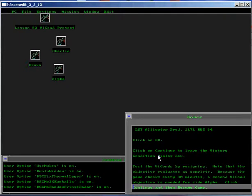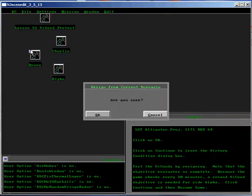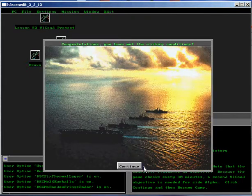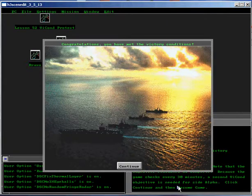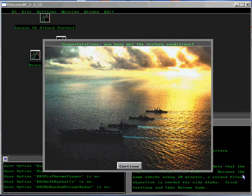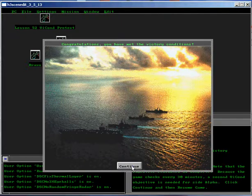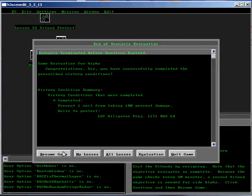Test the Victory Conditions by resigning. Note that the objective evaluates as complete. Because the game checks every 30 minutes, a second Victory Condition objective is needed for side alpha. Click Continue and then Resume Game.